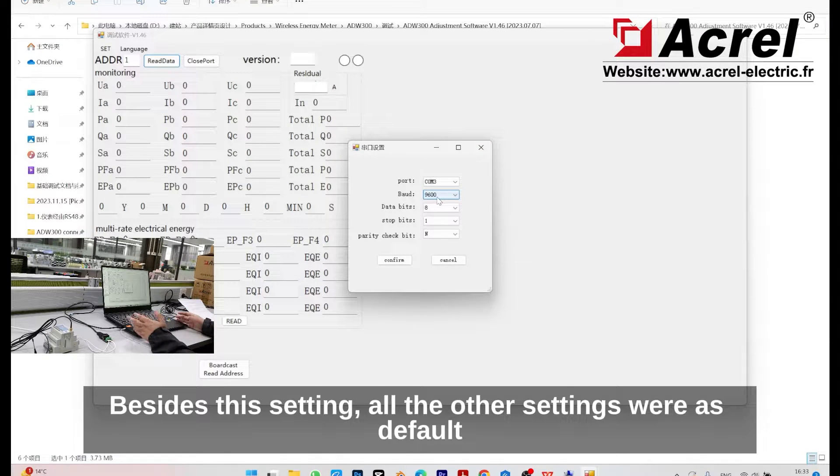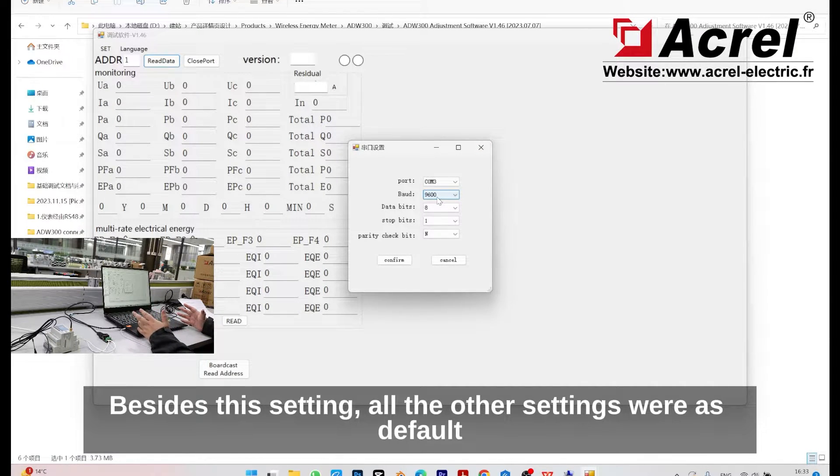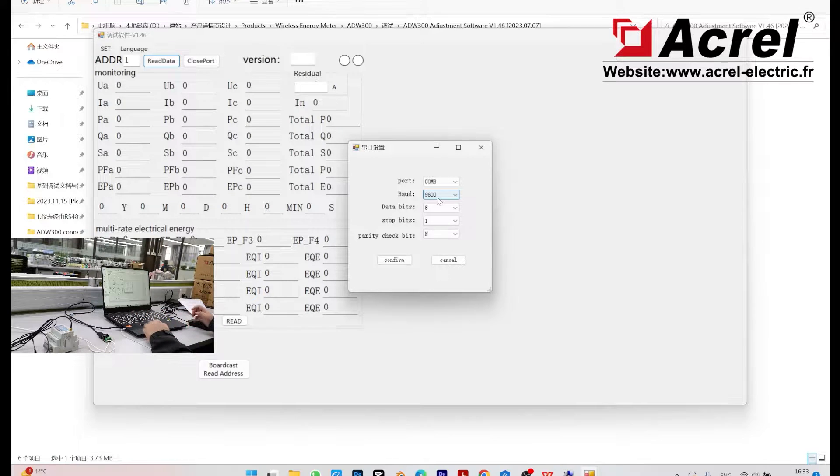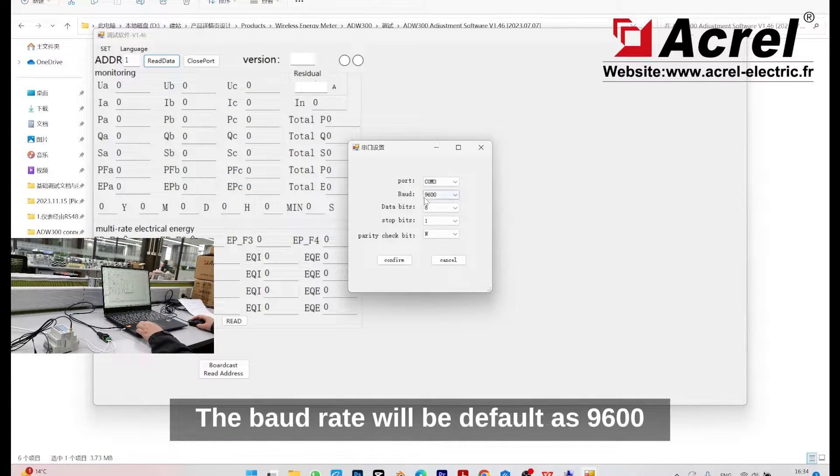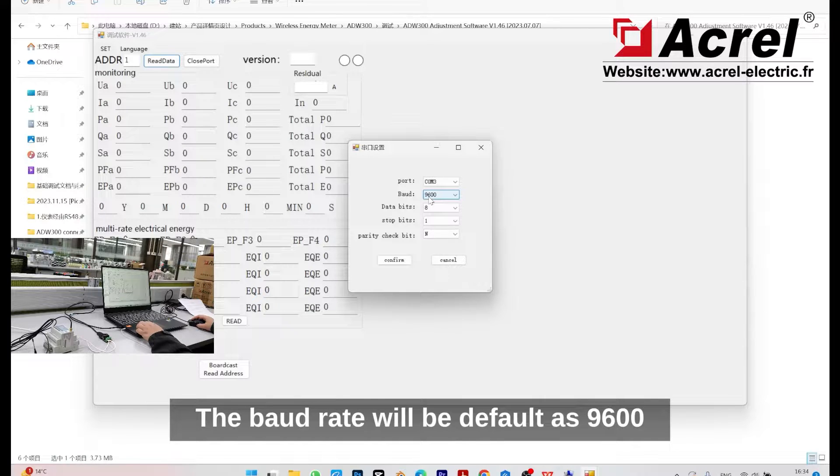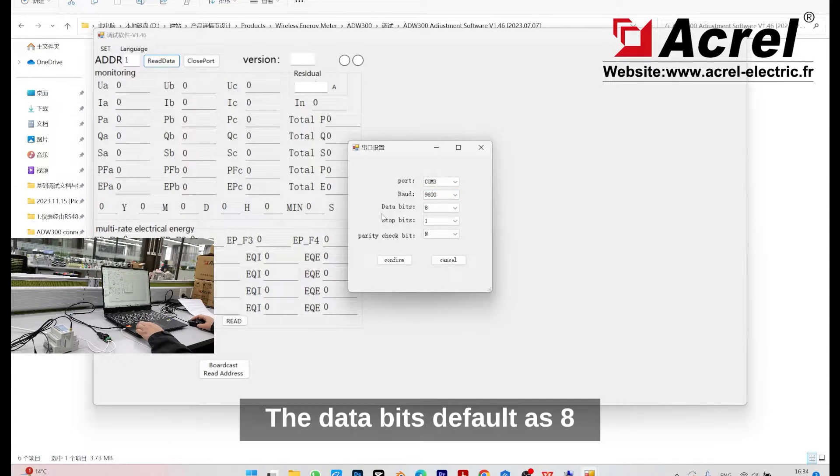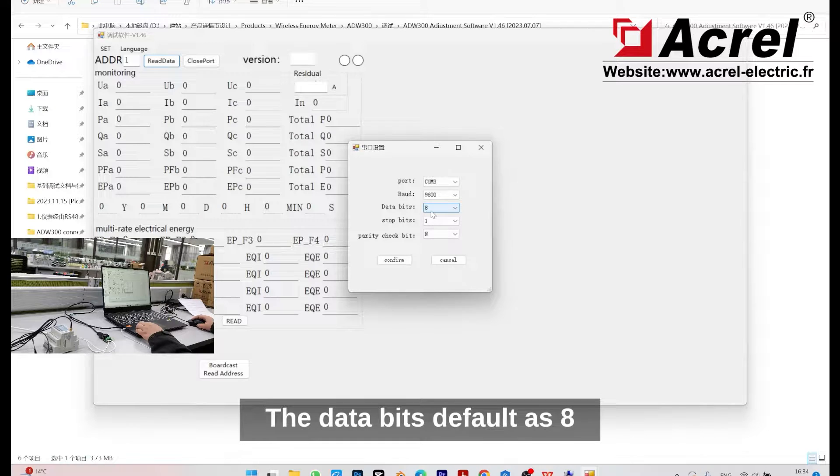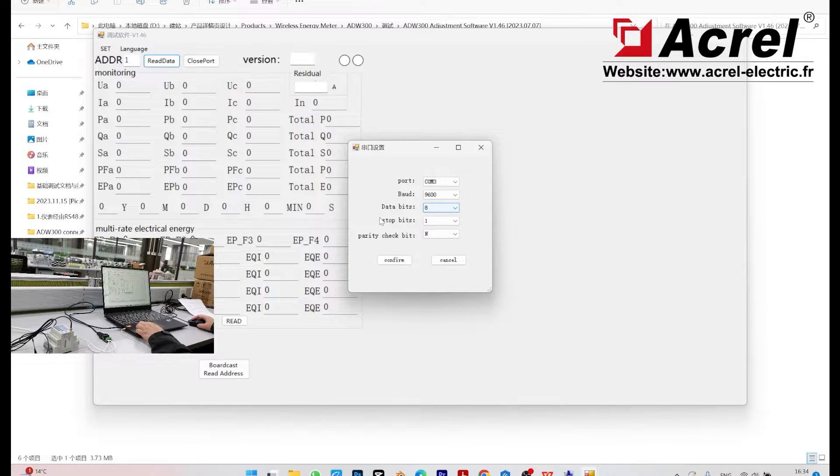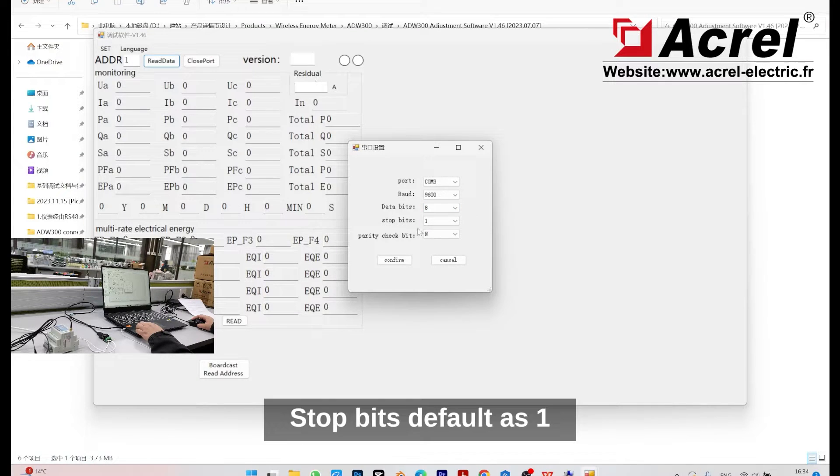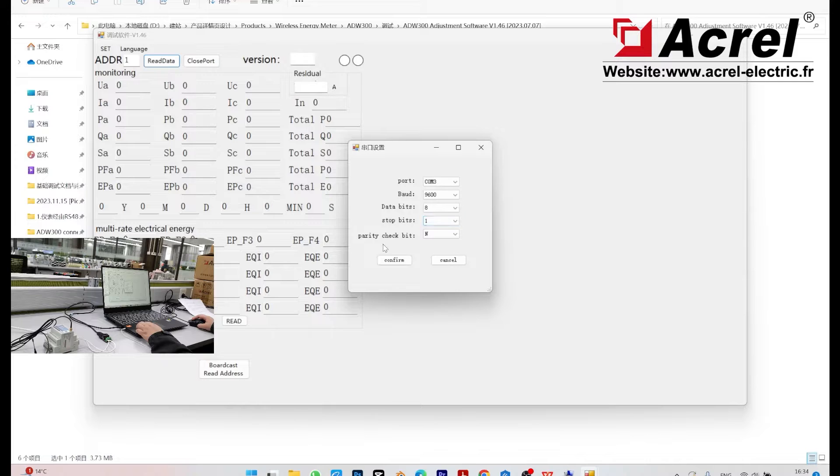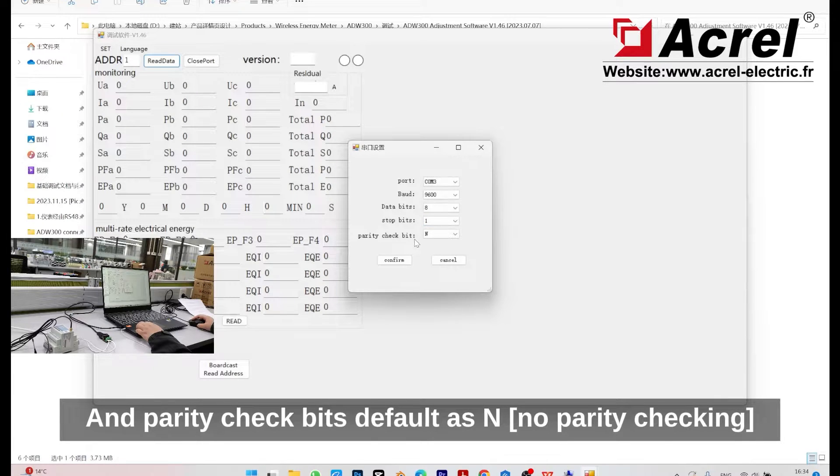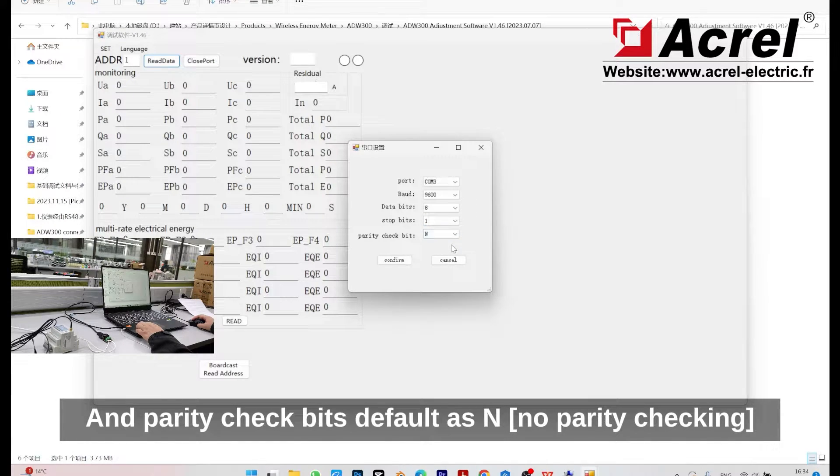Before this setting, all the other settings are as default. The baud rate is default as 9600, the data bits default as 8, stop bits default as 1, and parity check bits default as N, which means none.